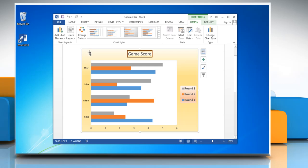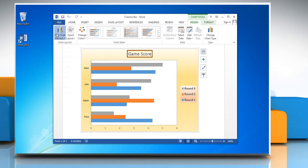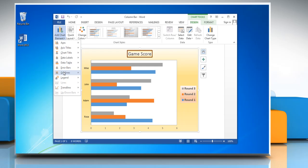In the chart layouts group, click add chart element. Click on grid lines.